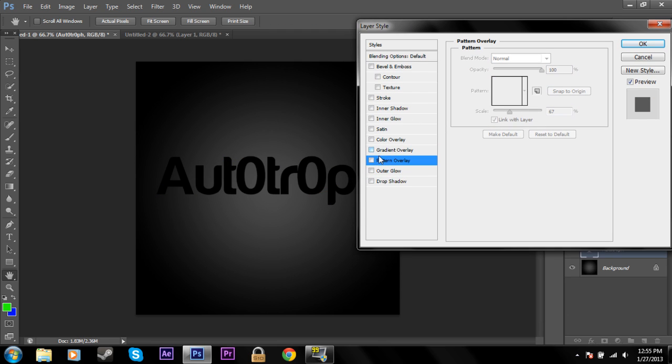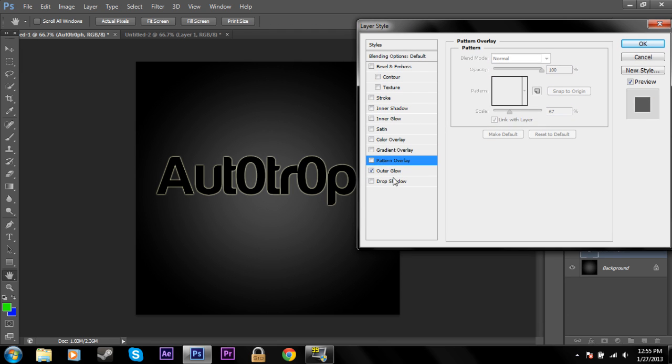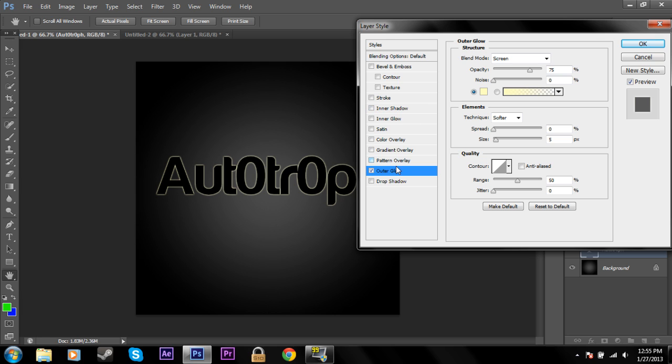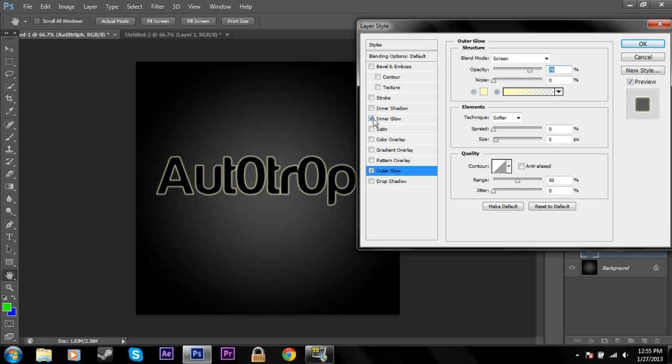Now we'll go on to outer glow. Outer glow is just like inner glow except it's on the outside obviously because it's outer glow and not inner. I'm not going to go through all of these because it's the exact same options as the inner glow but it's just on the outside.